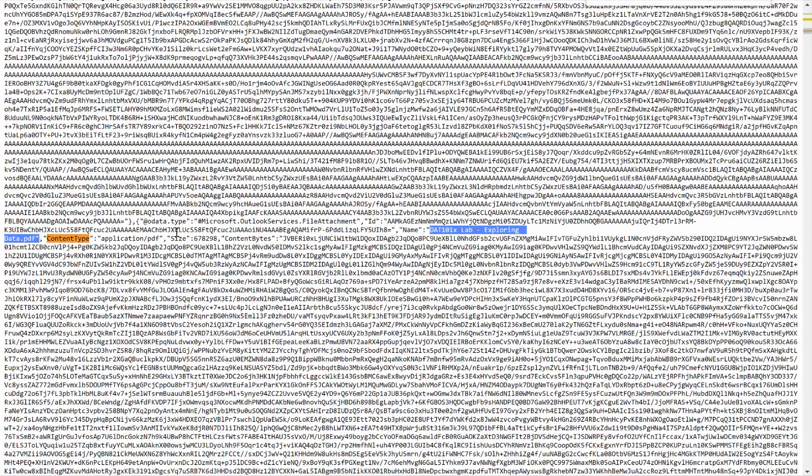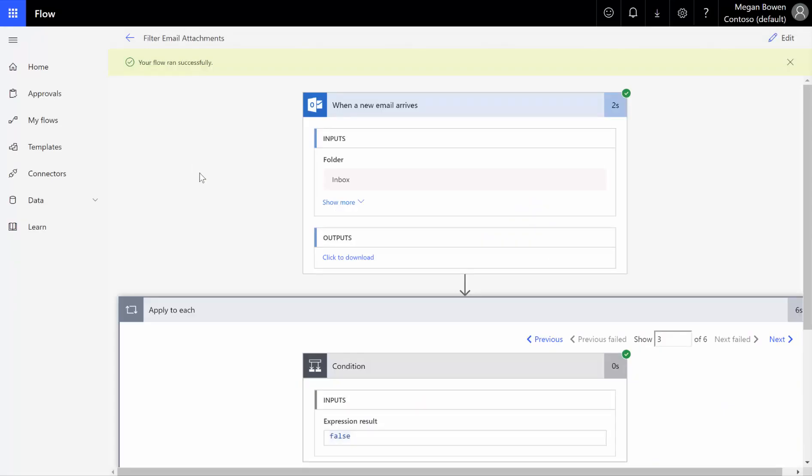You could certainly actually use the content type instead of the name if you wanted to do that. But the name is just as easy.